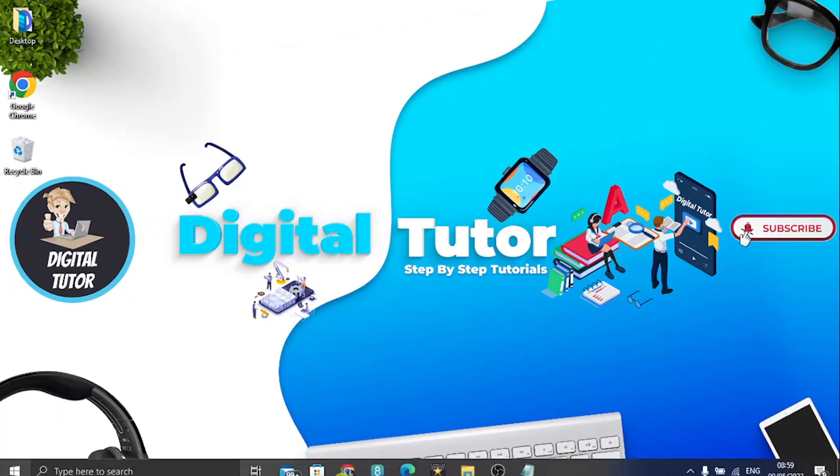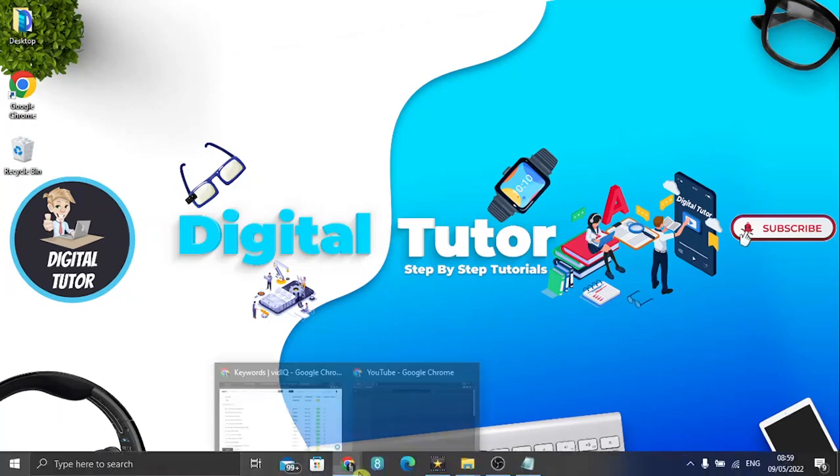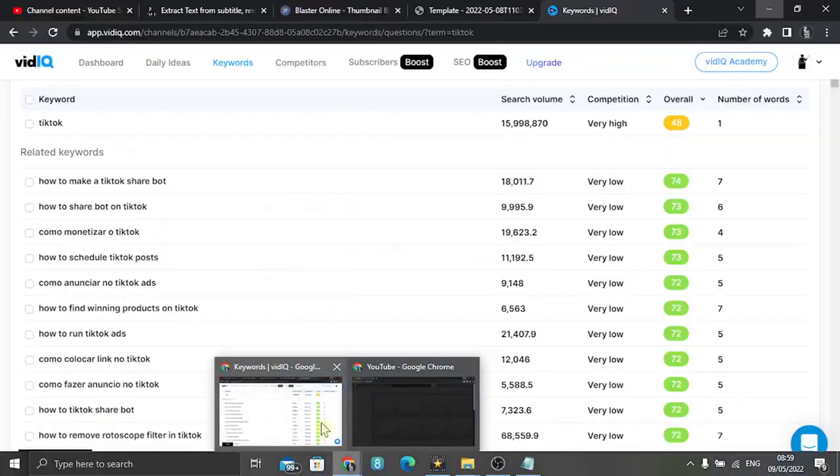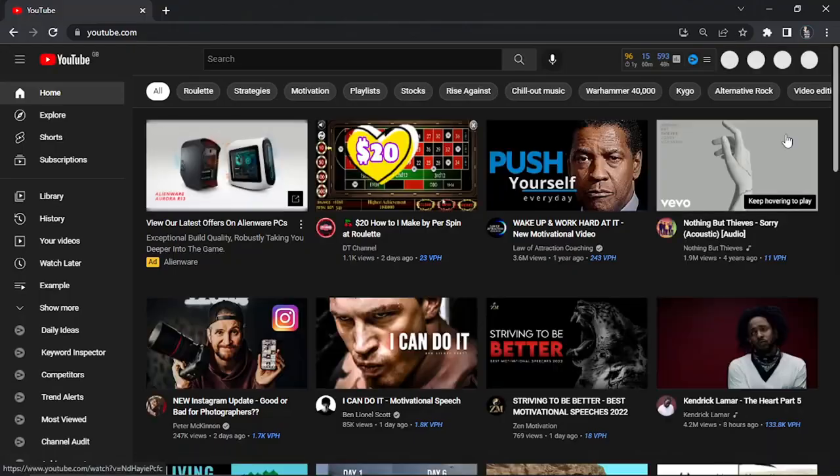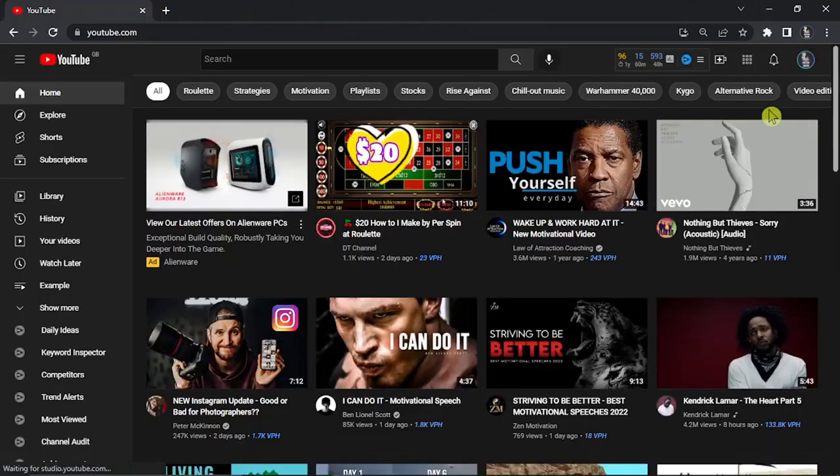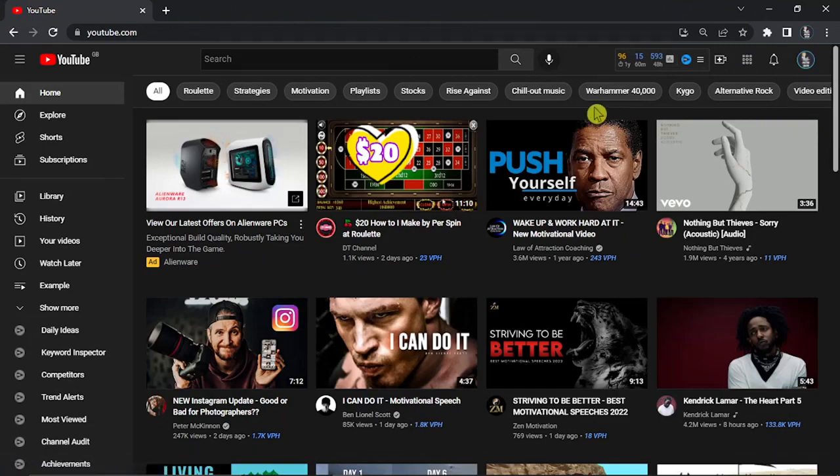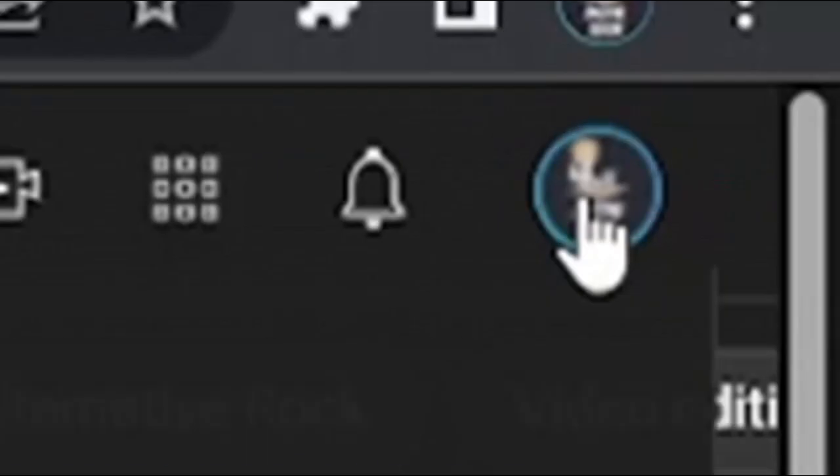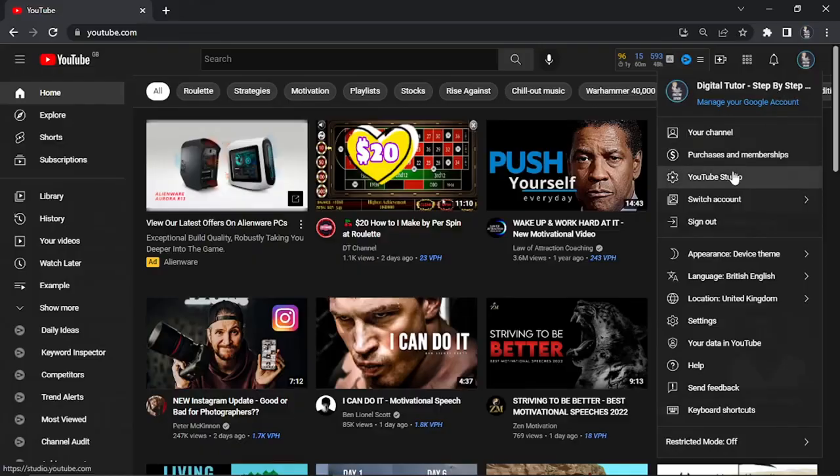The first thing you're going to want to do is come across to youtube.com. Make sure you're logged into your account, then click onto your profile icon in the top right hand corner and come down to your YouTube Studio.